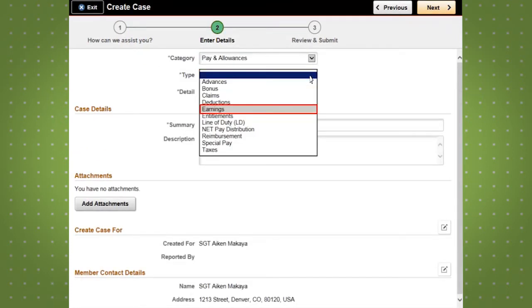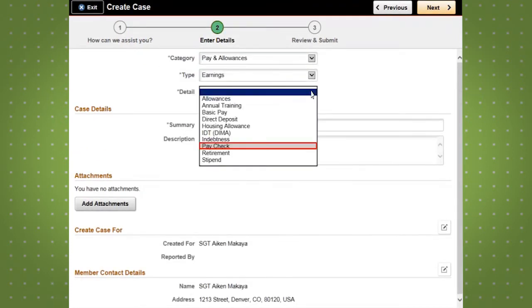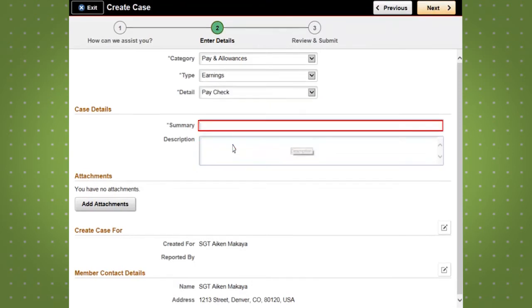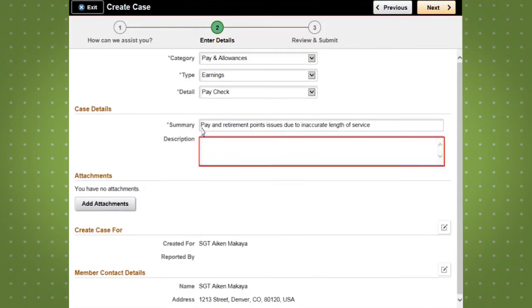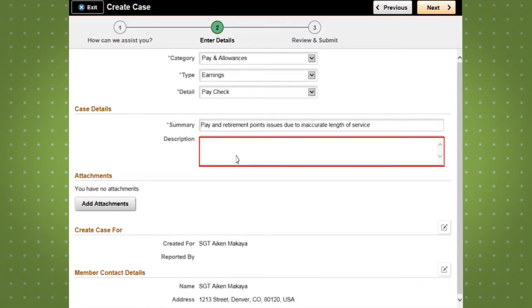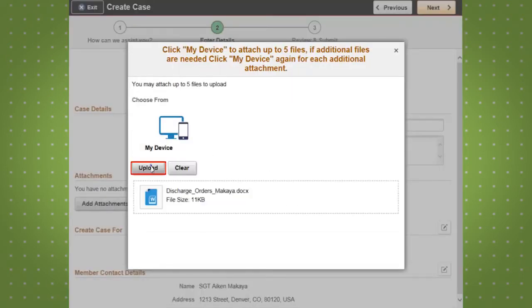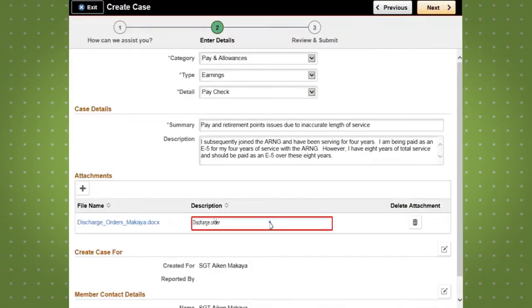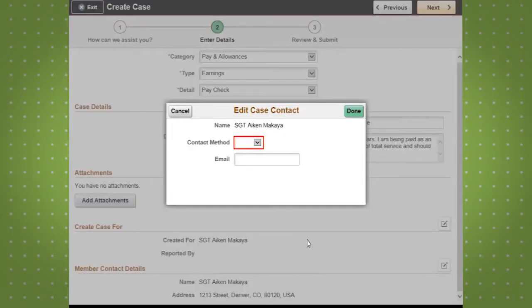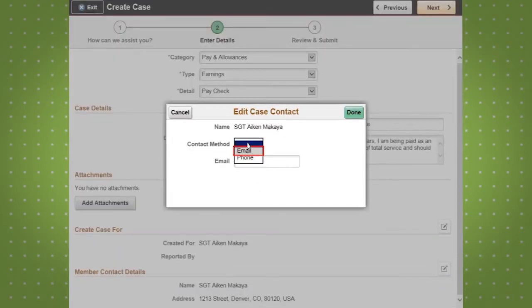All IPSE cases are assigned a category, type, and detail to assist with routing and expedite service. Select the appropriate category, type, and detail from the drop-down menus. You also have the option to add an attachment to your case to provide supporting documentation or additional information. In order to expedite service, you can select your preferred method of contact regarding your case.